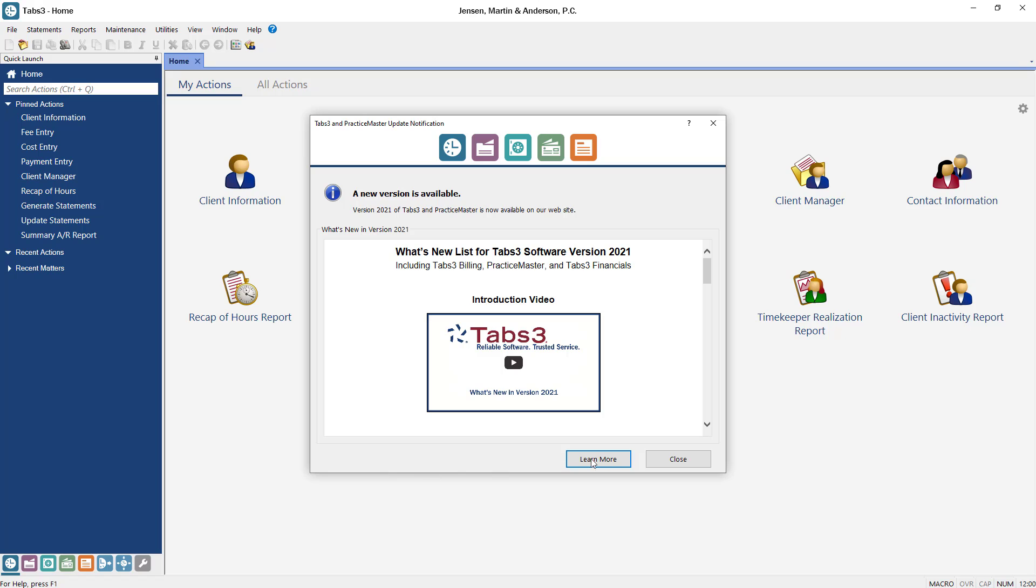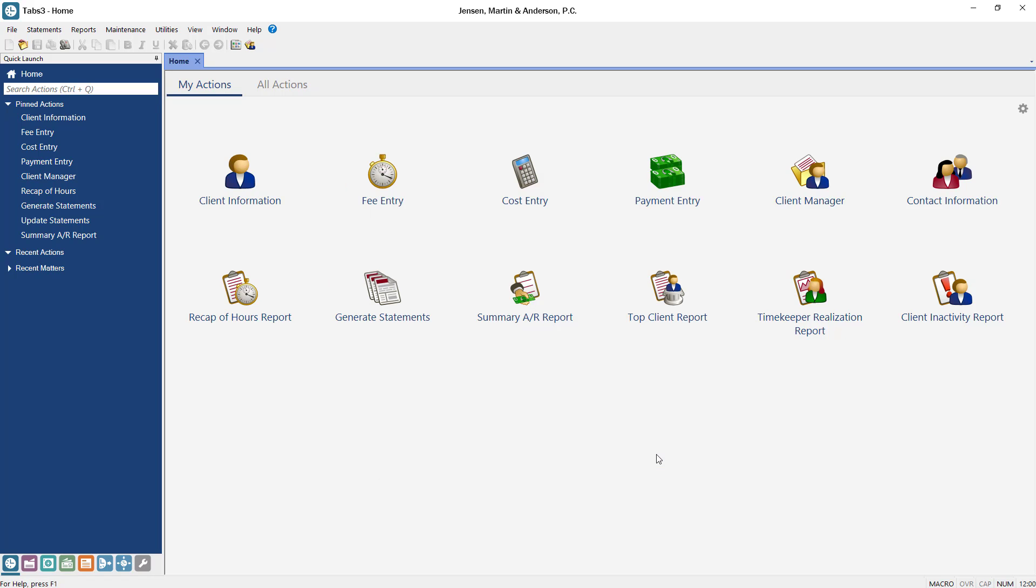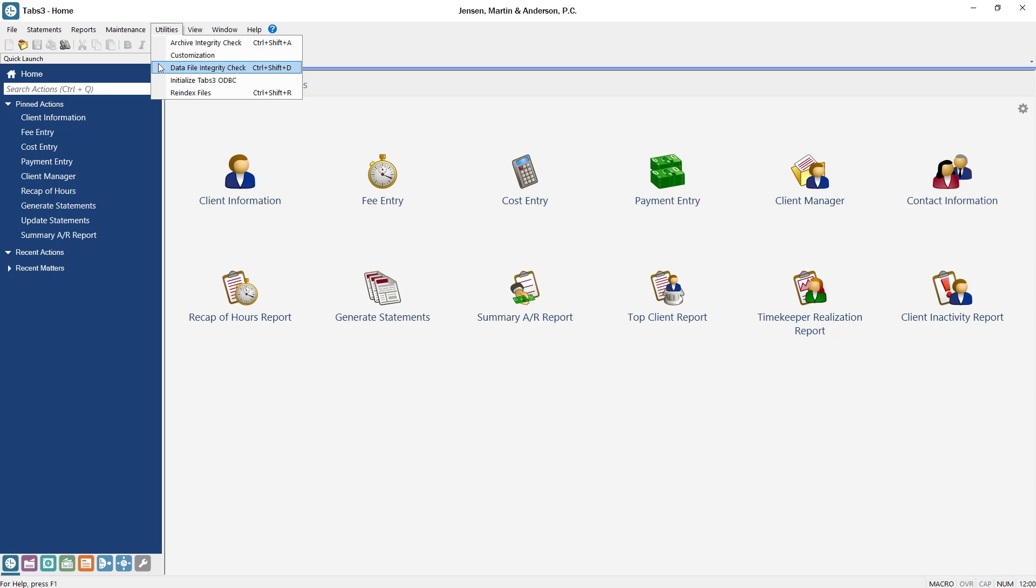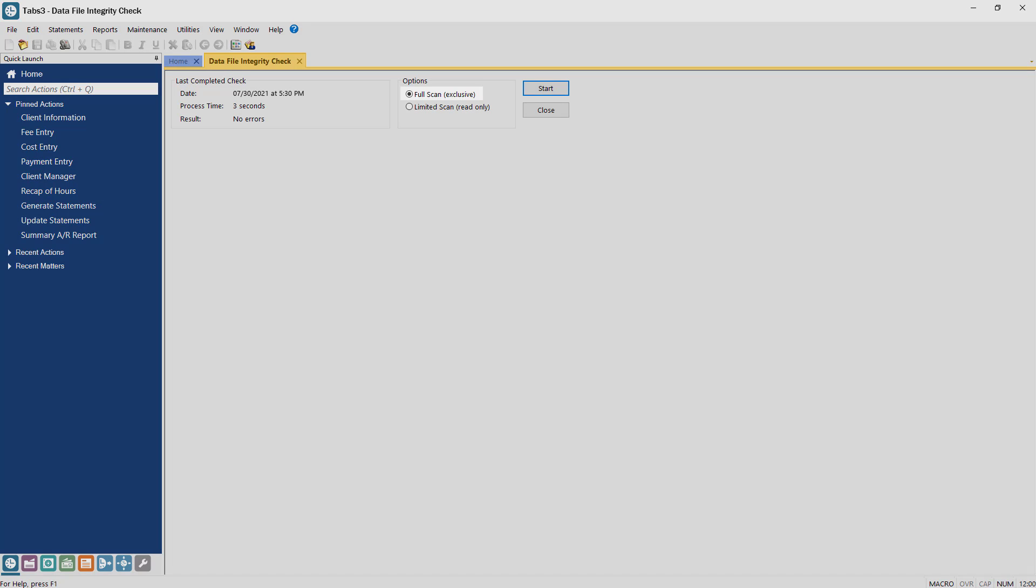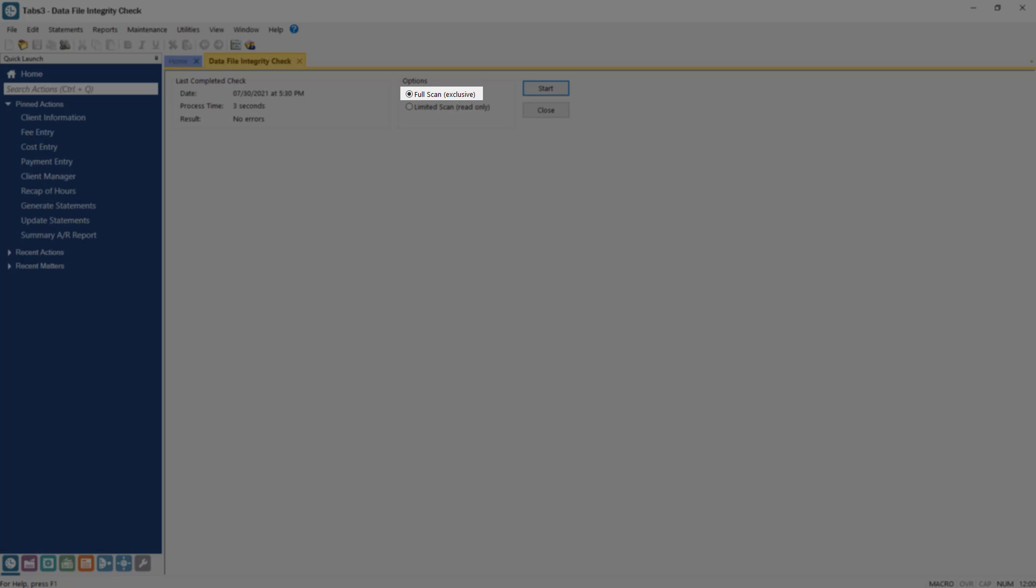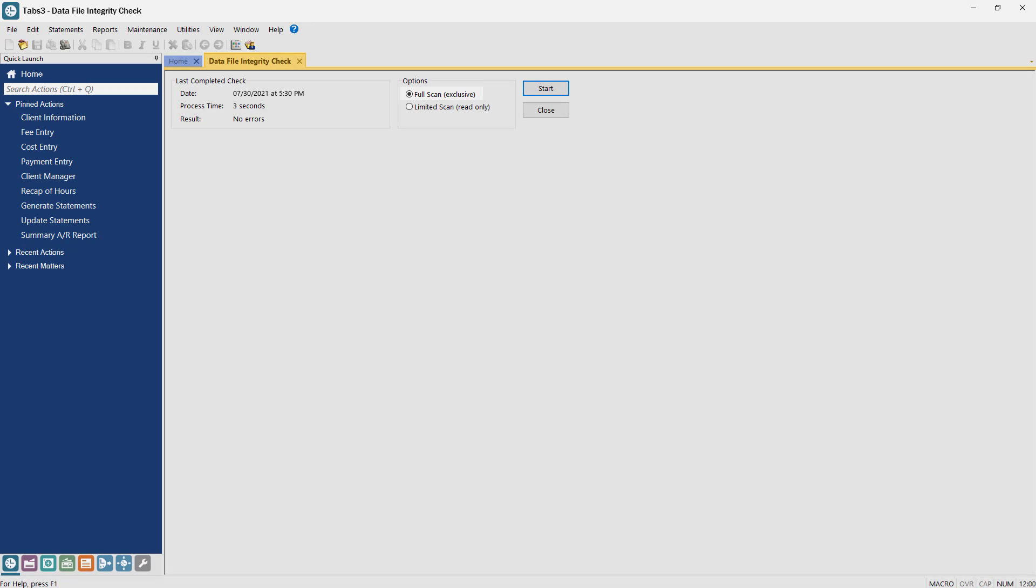Before installing the update, you should run data file integrity checks in each installed application to ensure your data is error-free. To run a data file integrity check, click the Utilities menu and select Data File Integrity Check. Be sure to choose to perform a full scan of all files before clicking OK to start the process.